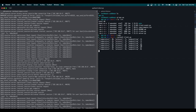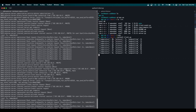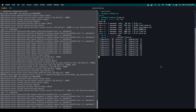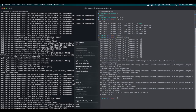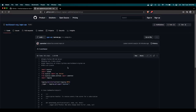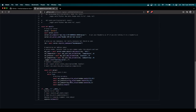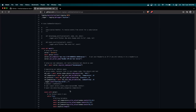OPC UA also has a subscription/publish functionality — whenever data changes, the server pushes the message directly to the client without the client needing to poll. I've included this in the code but left it commented out. In server.py there's a SubHandler class with a data_change_notification function — whenever a variable like temperature changes, the server pushes the data to the client automatically. Uncomment that section and try it out if you want to implement it in your solution.